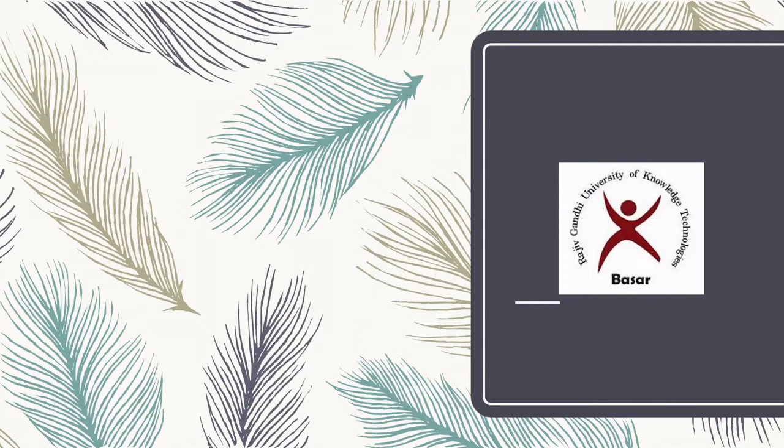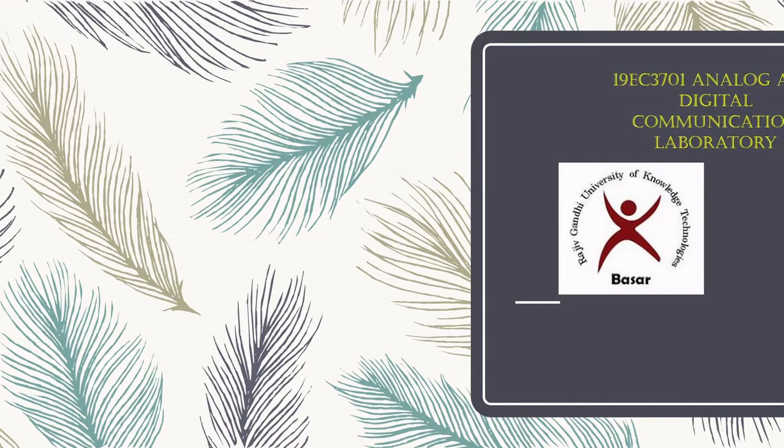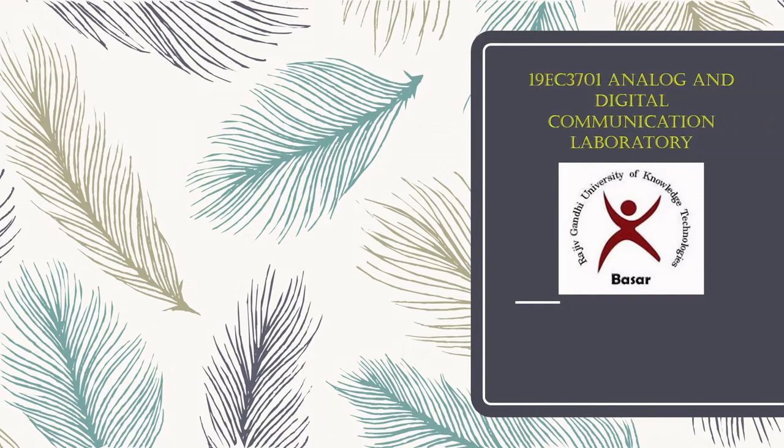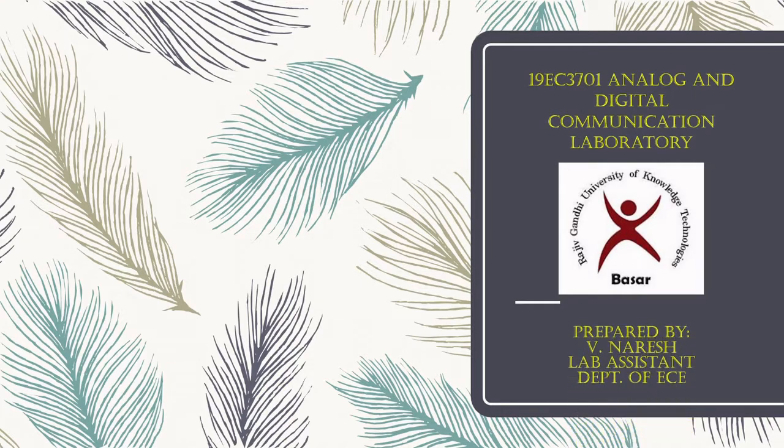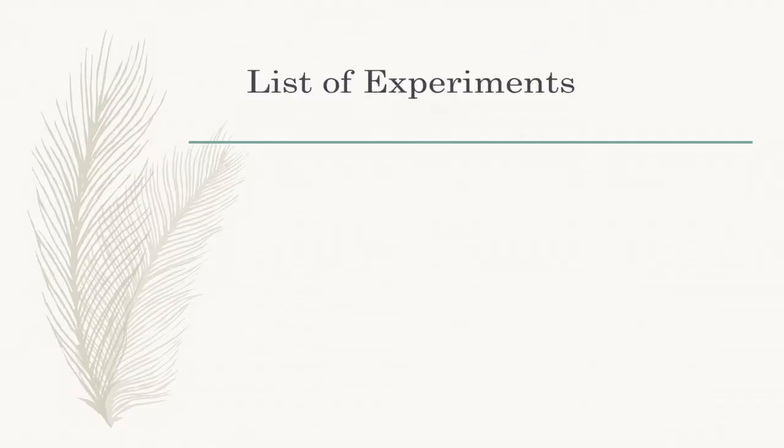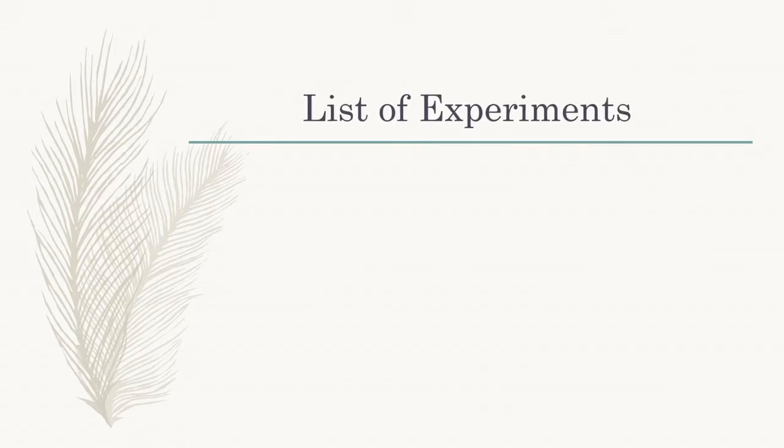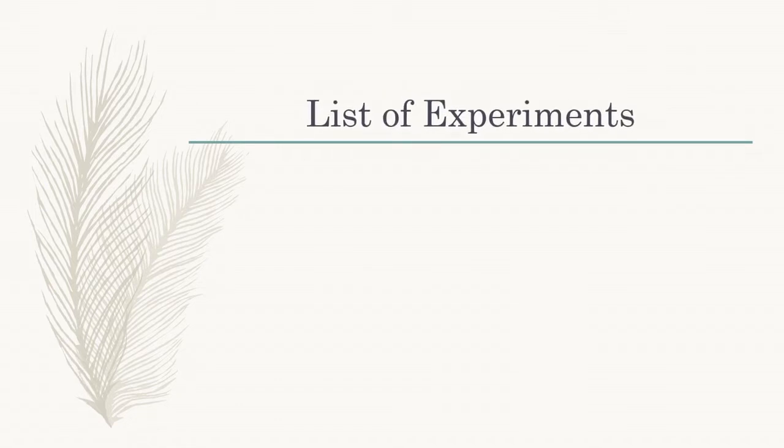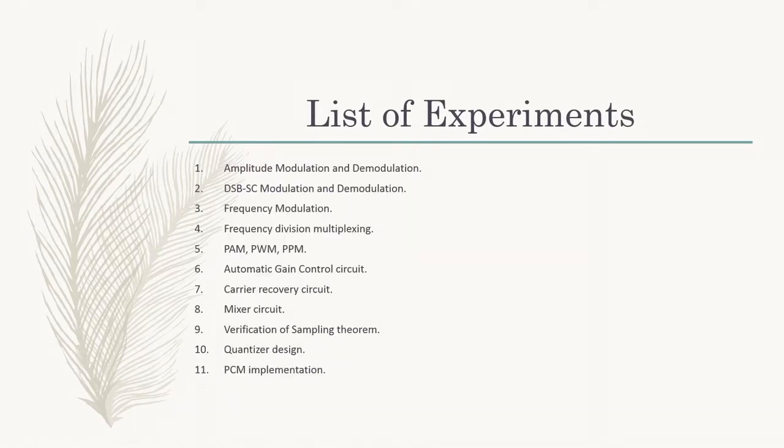Hello students, welcome to analog and digital communication laboratory. Myself Vinourish, lab assistant, department of EC. Following are the list of experiments. The 11th experiment is design and verification of PCM implementation. Here PCM means pulse code modulation.